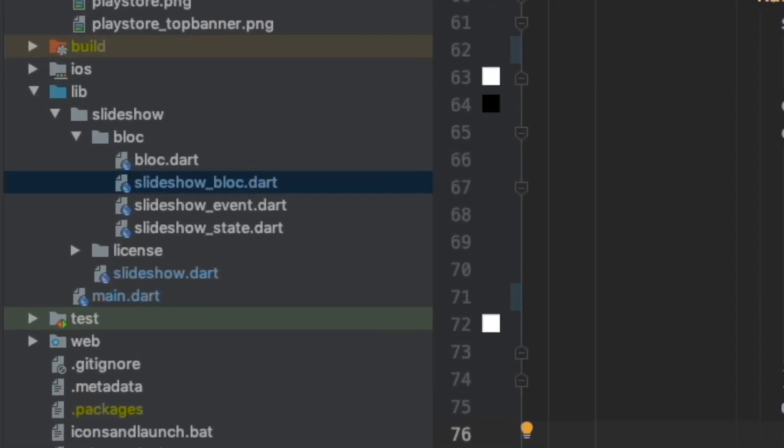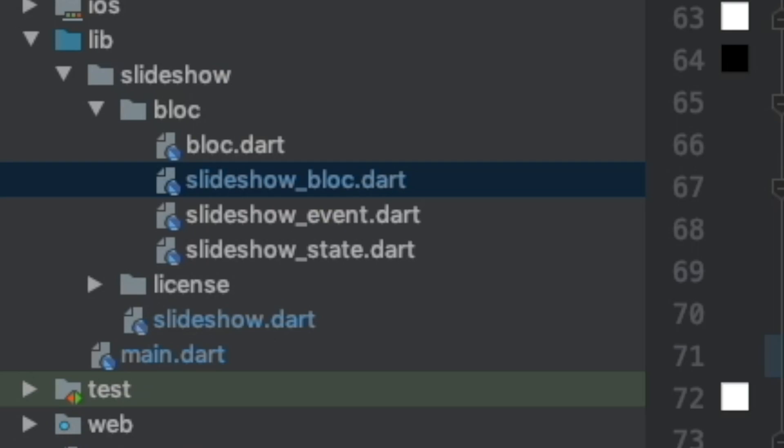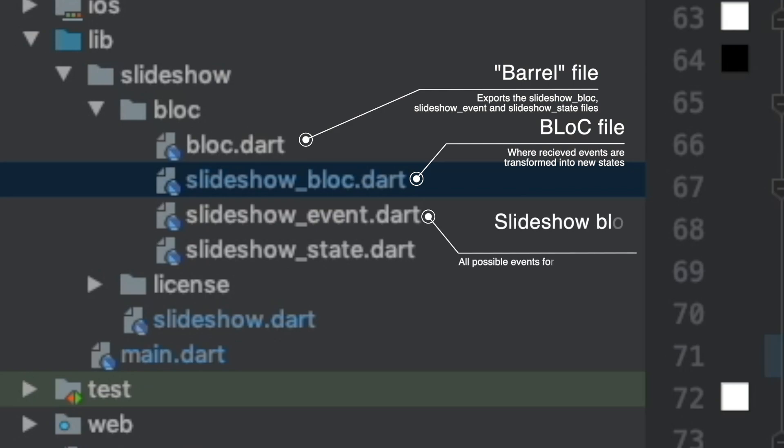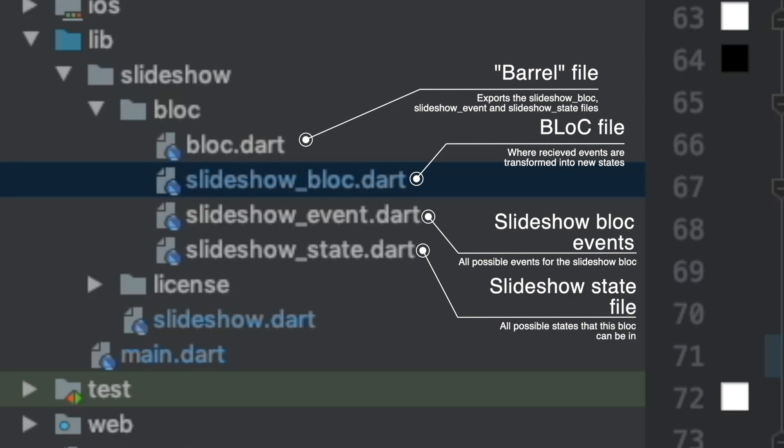To the left of our screen we can see here that we have these four files for our slideshow block. The top file, block.dart, is what's known as a barrel file. It simply exists to export the block event and state dart files, so in other areas of your project you can just import that barrel file instead of importing three separate dart files. Next we have our slideshow block which is where events are transformed into states. We have our slideshow event file which lists all of the events that are possible for this block. A good example of an event would be if a button is pushed. And finally we have our slideshow state file which contains all possible states that this block can be in. So using this knowledge, let's see how an event turns into a state.